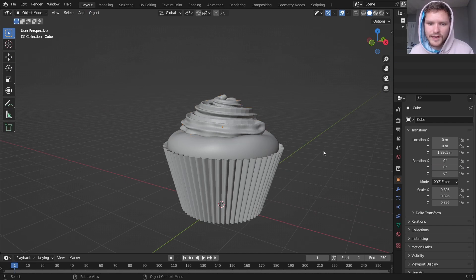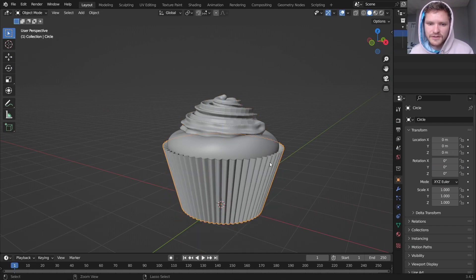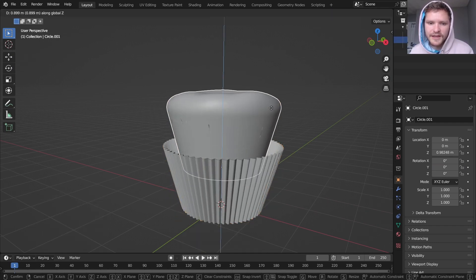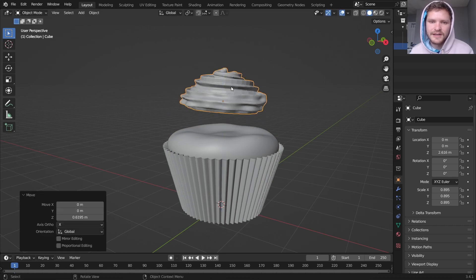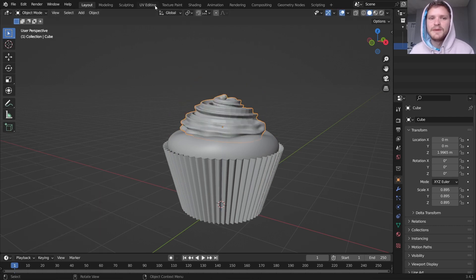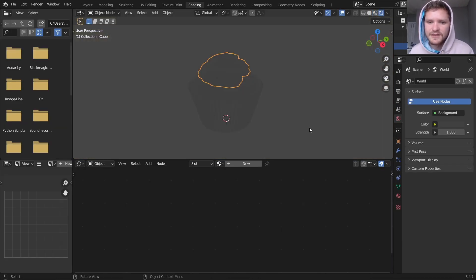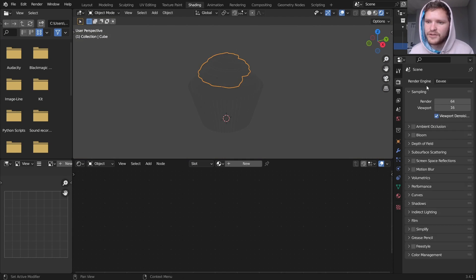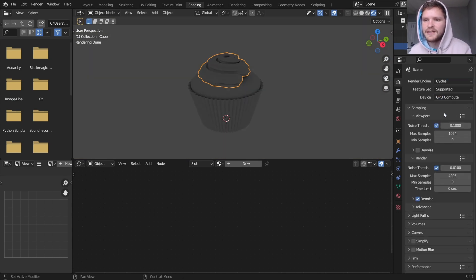Now we have three objects. We have this sheet, we have the cake, and we have the frosting. And we need to make some materials. So I'm going to go into the shading workspace and do that. Before we do that I'm just going to set our environment, so we actually have lighting and stuff like this.